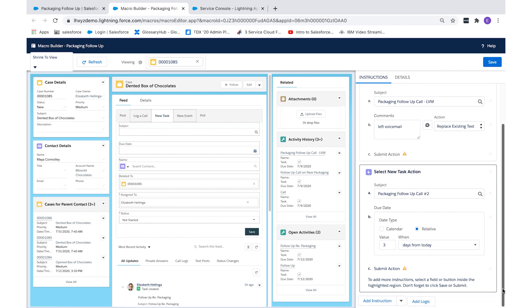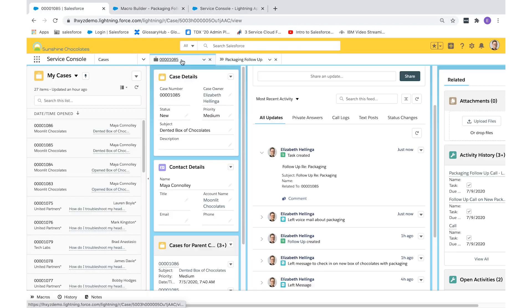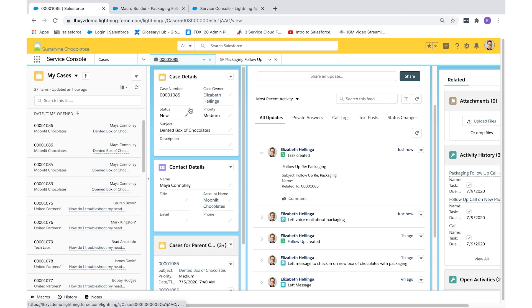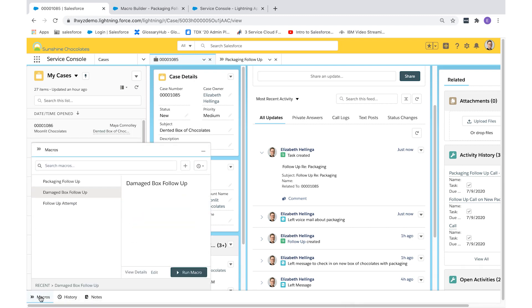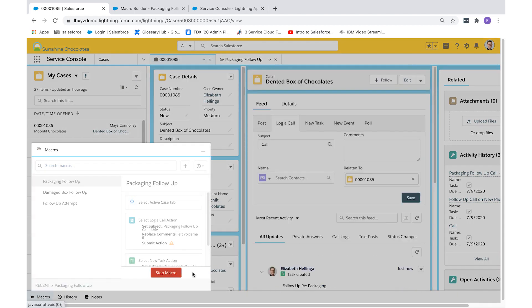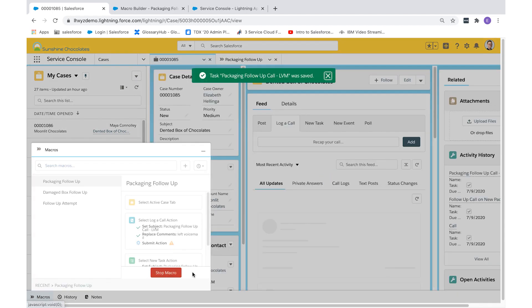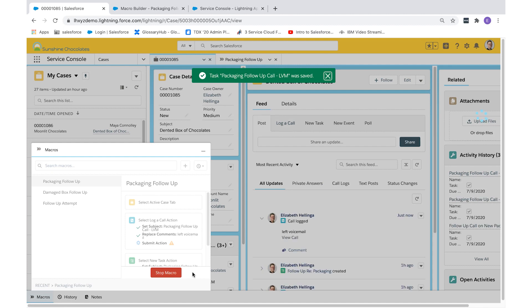Now we've created our two-step macro. We'll select save and go back to one of our cases to try it out. From the bottom left of your record, select macro. Instead of creating one, we're going to run one. Let's pick the one that we just built. Run macro and behind the scenes you'll get to see the macro log the call as well as create the follow-up task.